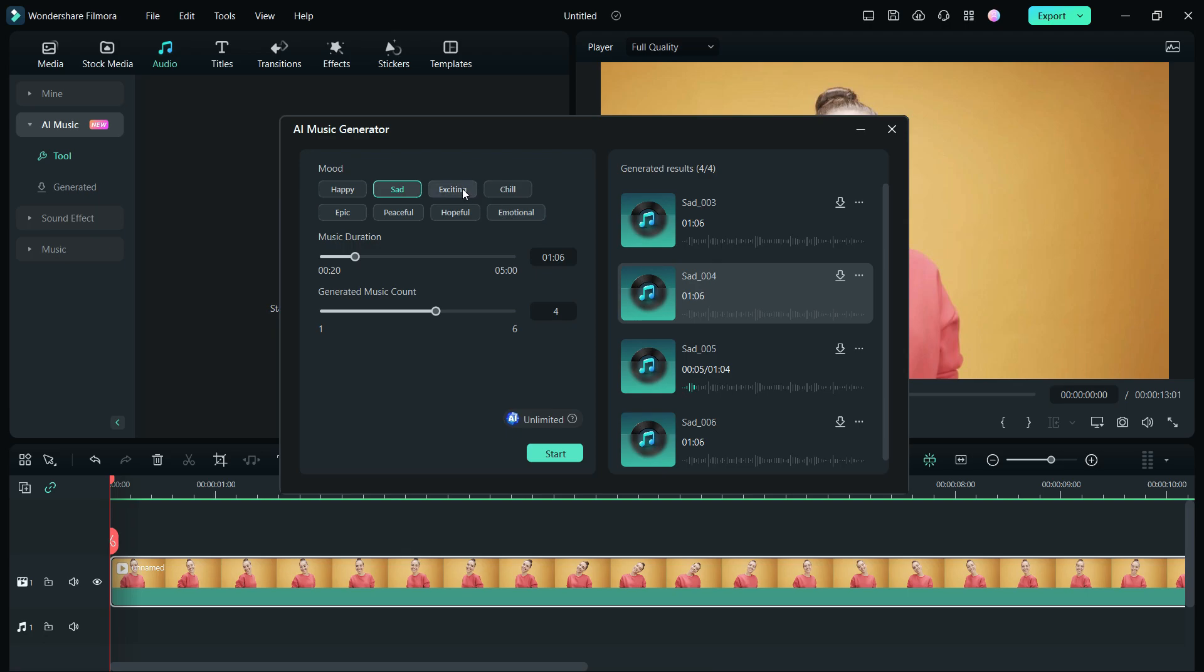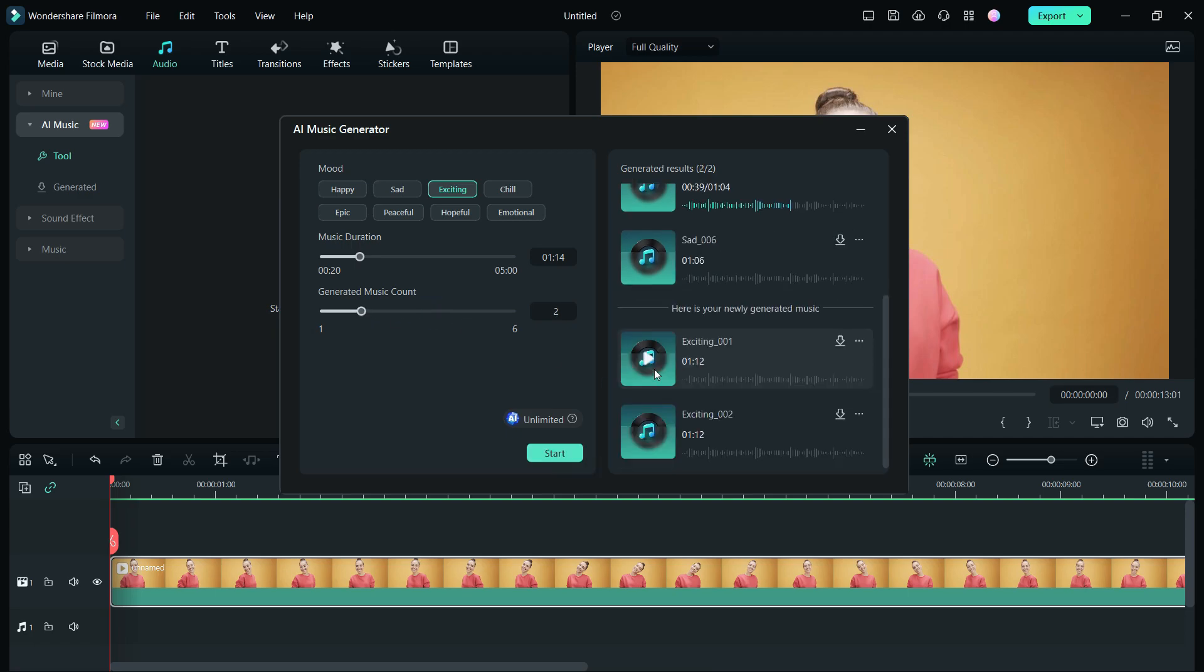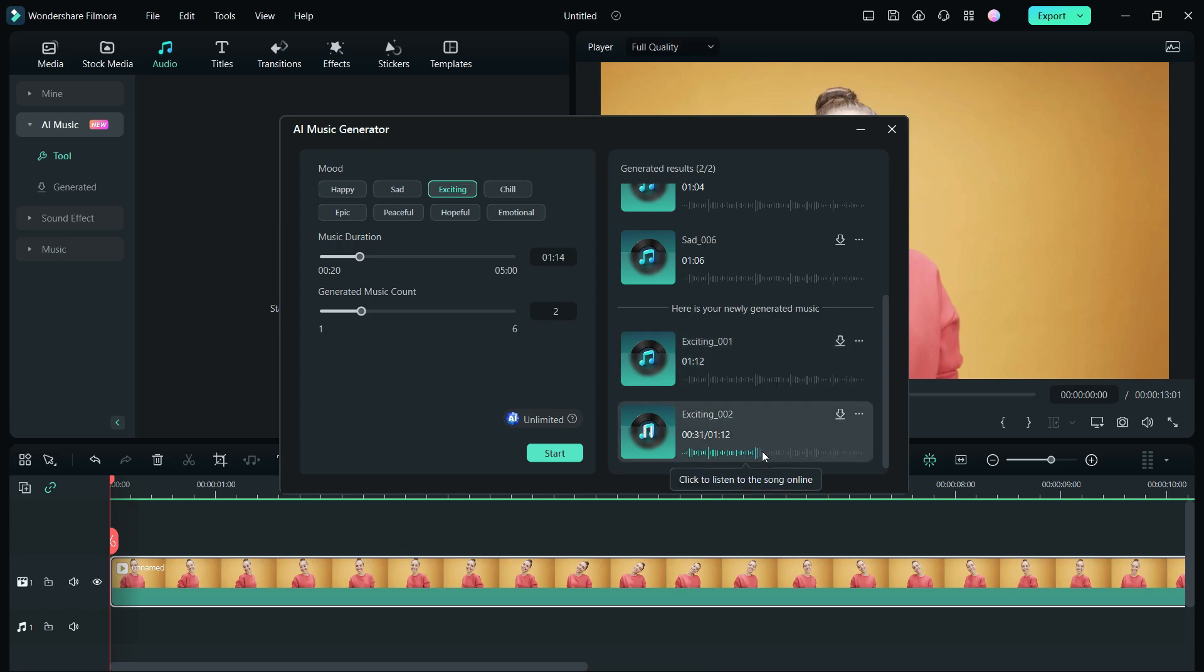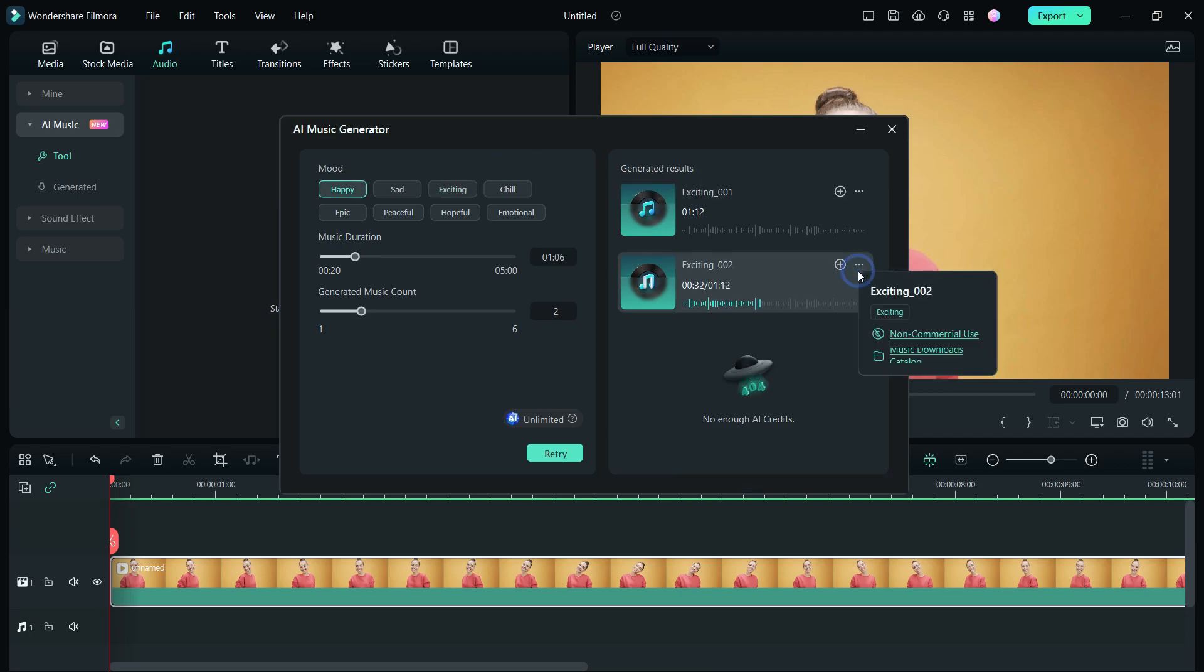Now find the perfect background music for your videos without wasting any time. Let's hear some exciting AI generated music as well. Superb!